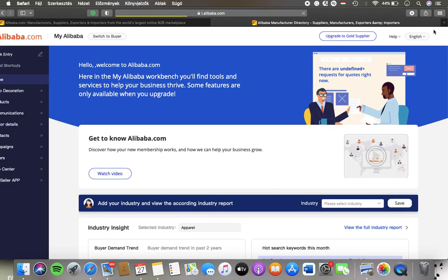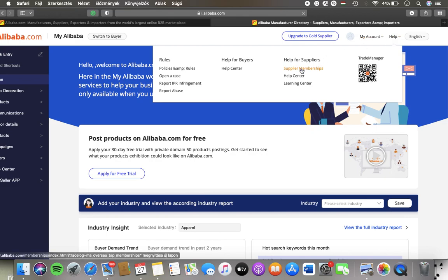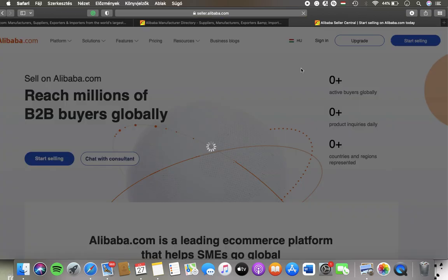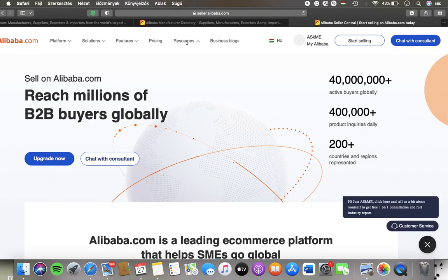Once it's loaded, click on help and tap on supplier memberships within the help for suppliers section. Then wait a few seconds and click on the resources section at the top of the page, and click on product trends.